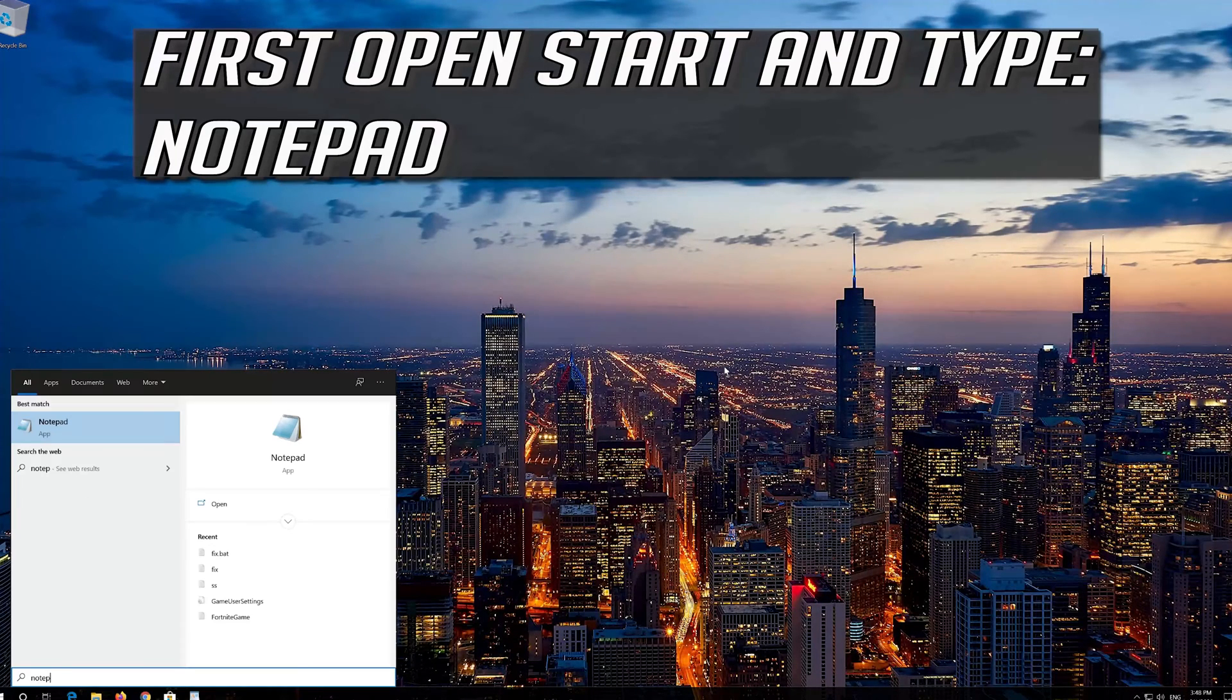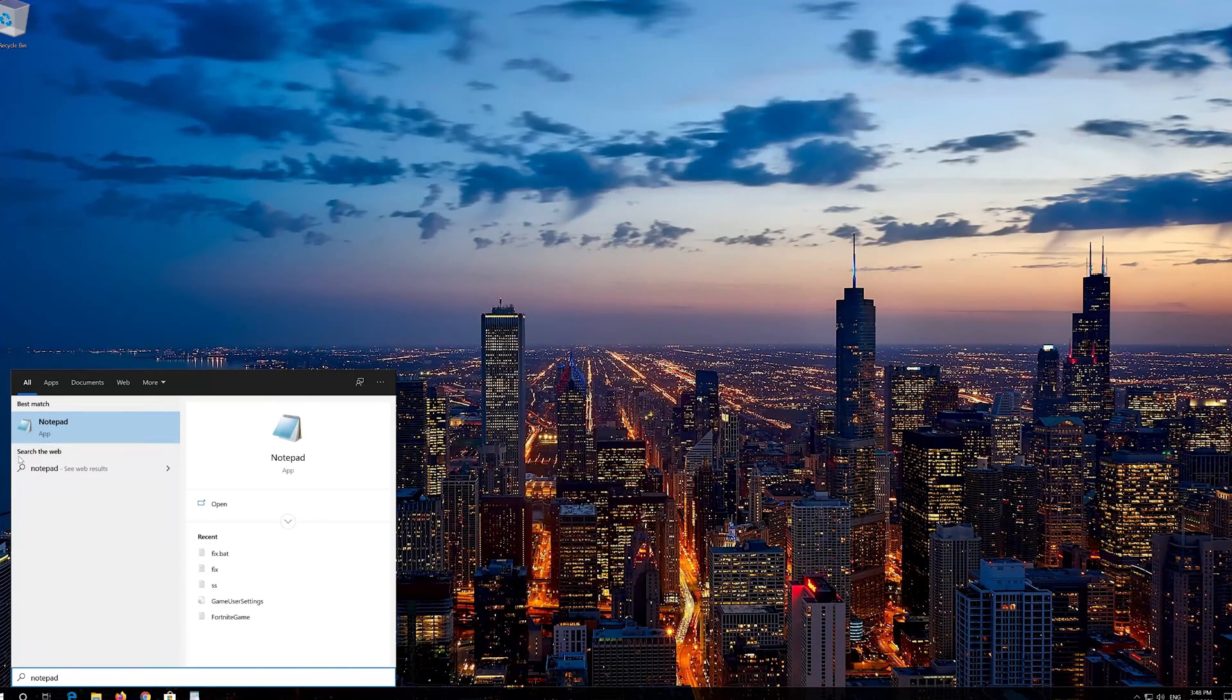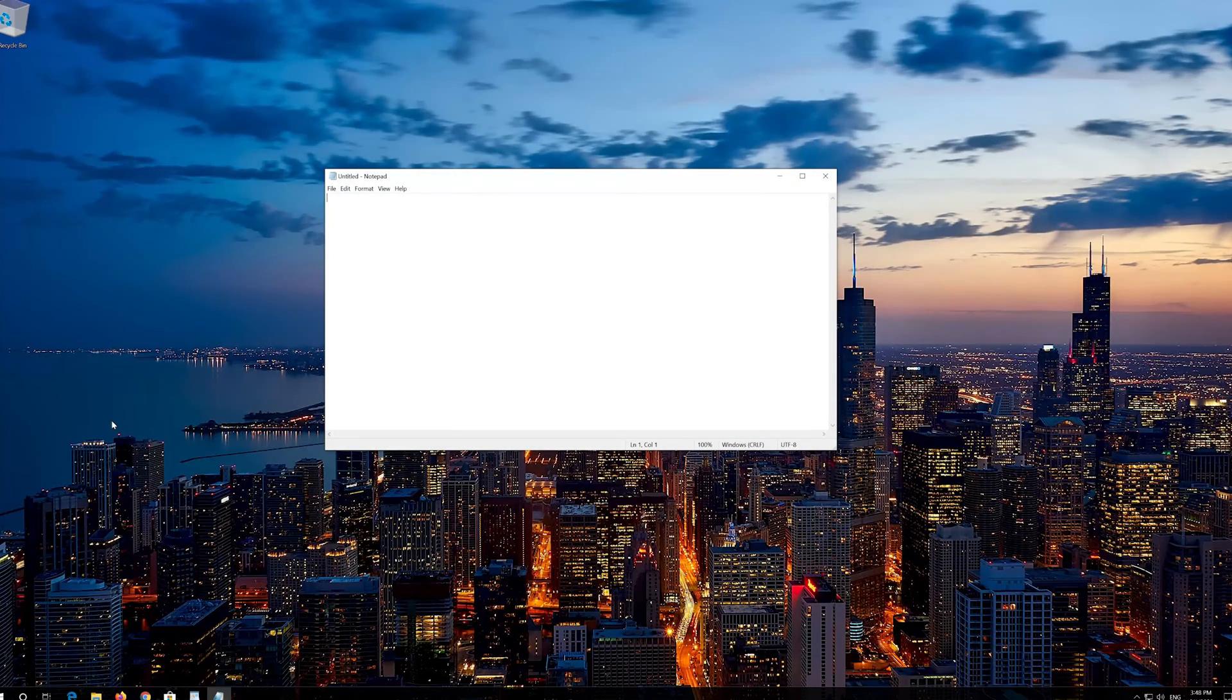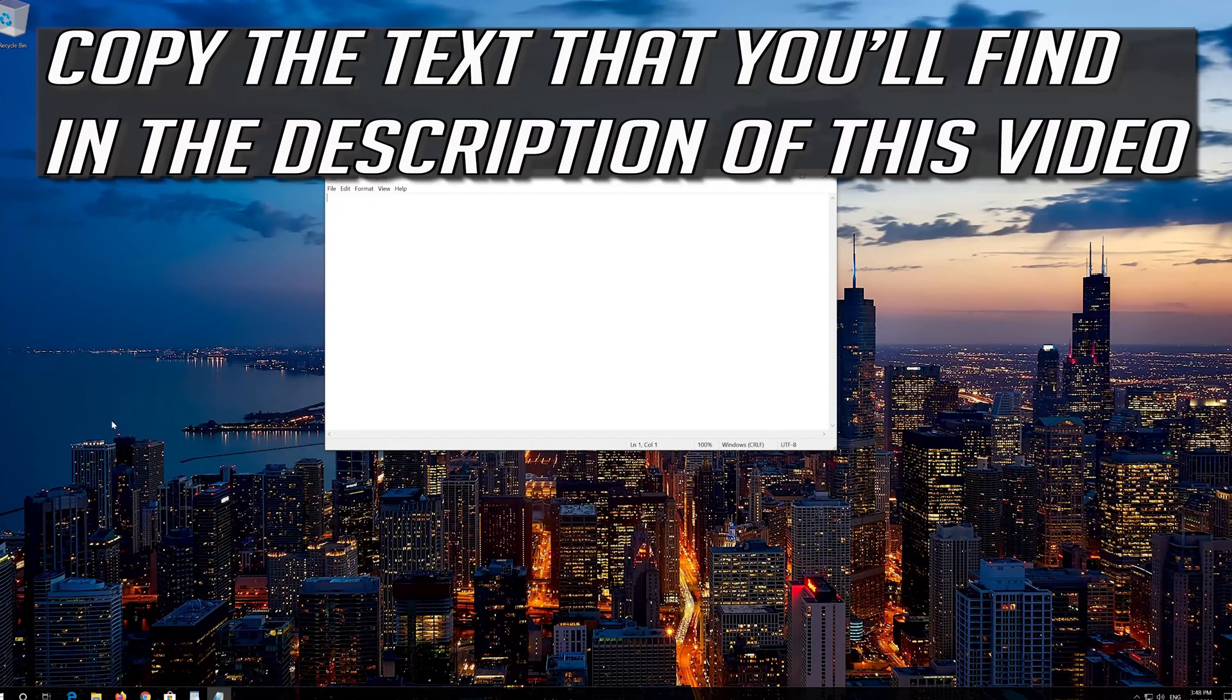First open start and type notepad. Open your notepad. Copy the text that you'll find in the description of this video.